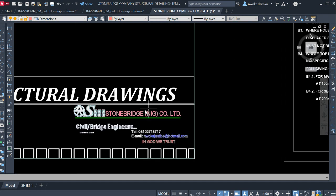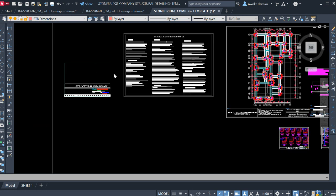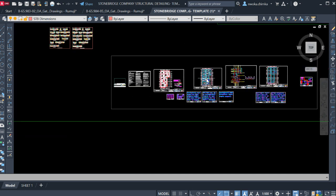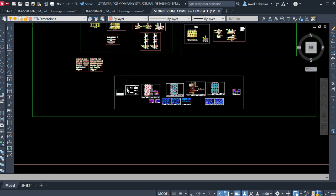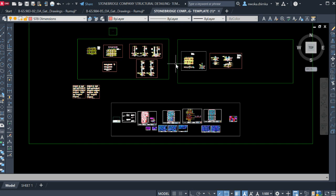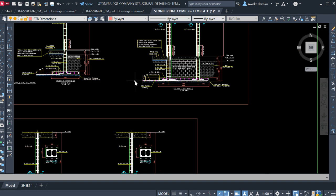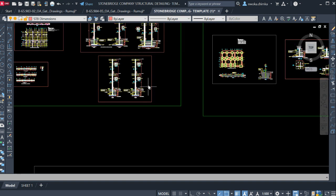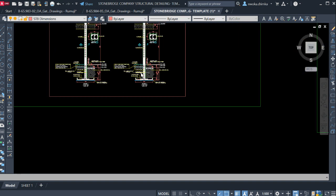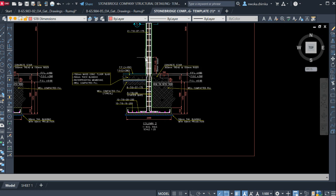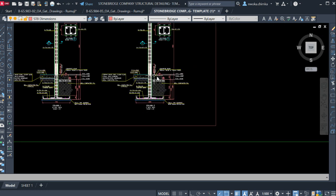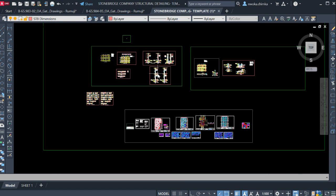This is the Stonebridge Company structural detailing template — it's a very good one. If you want these templates, check the link down below and download it. It is not free; it's just five dollars. If you want to be a good structural and civil engineer, you should get these templates.